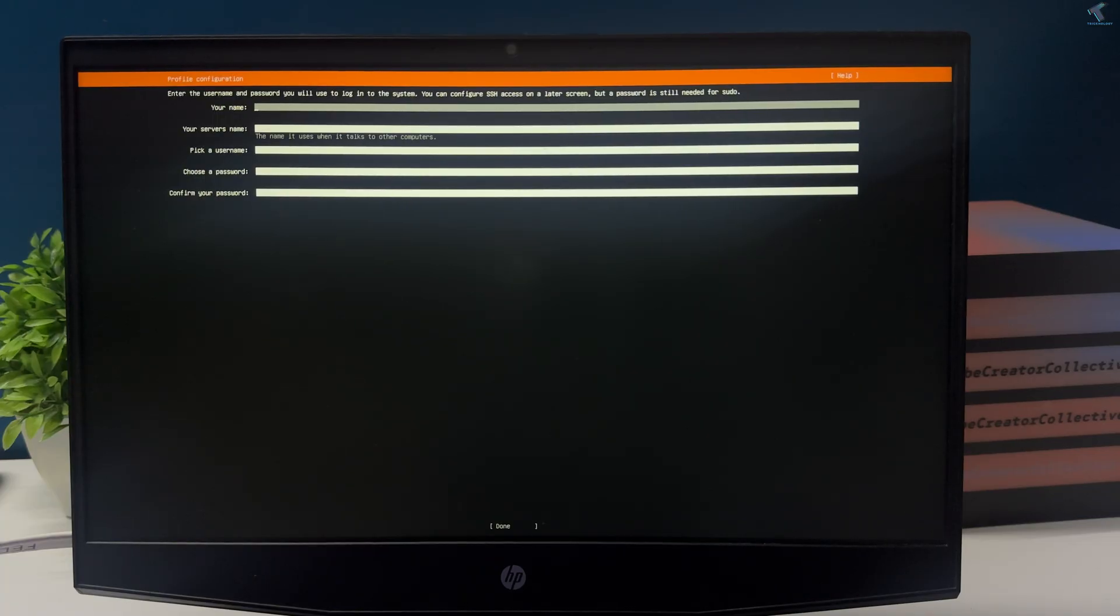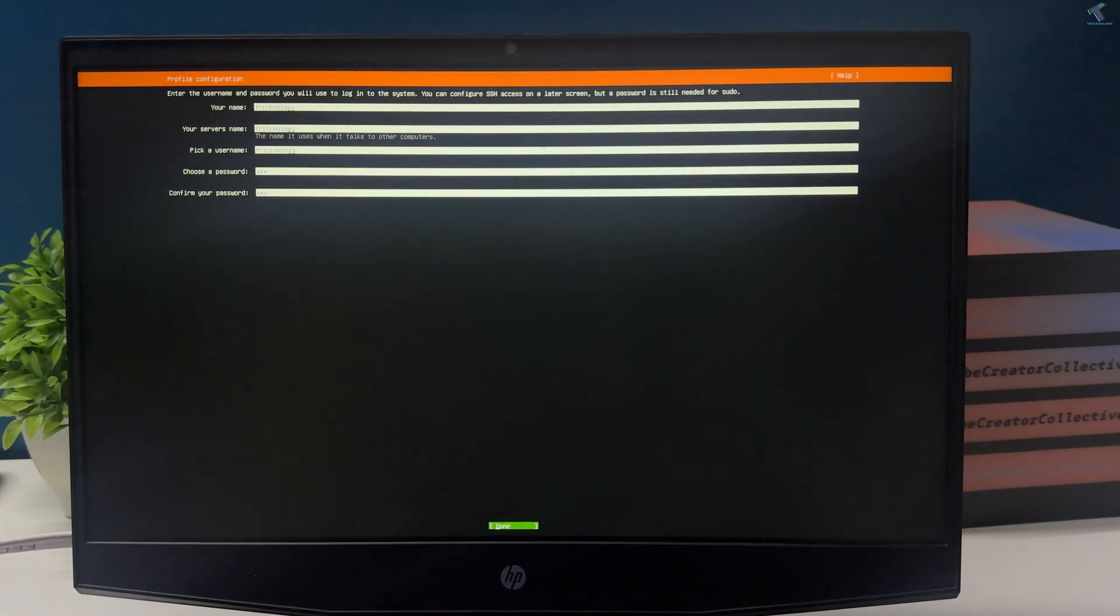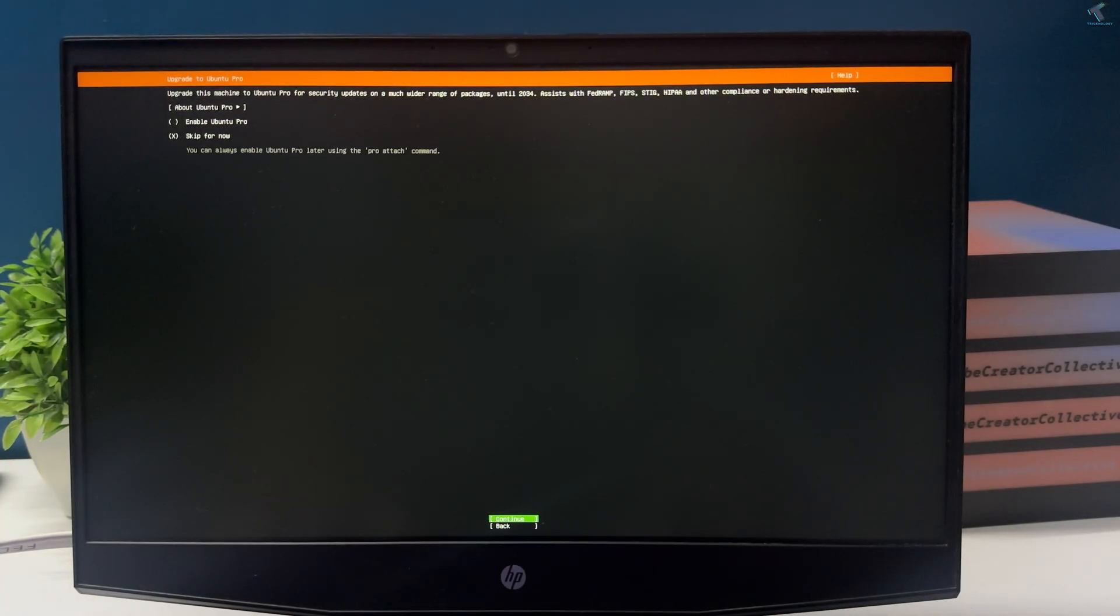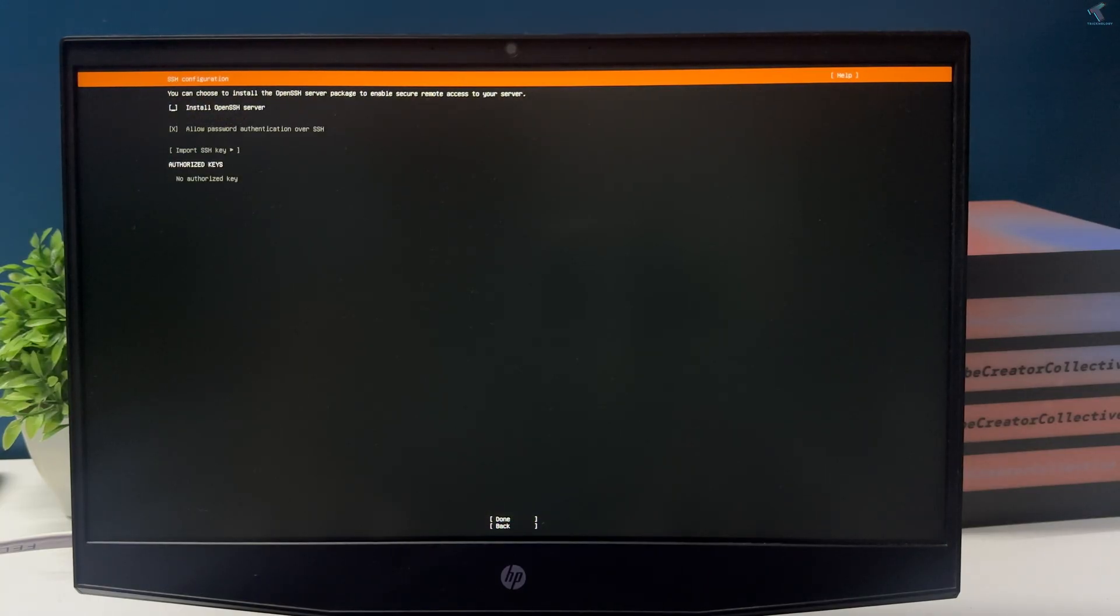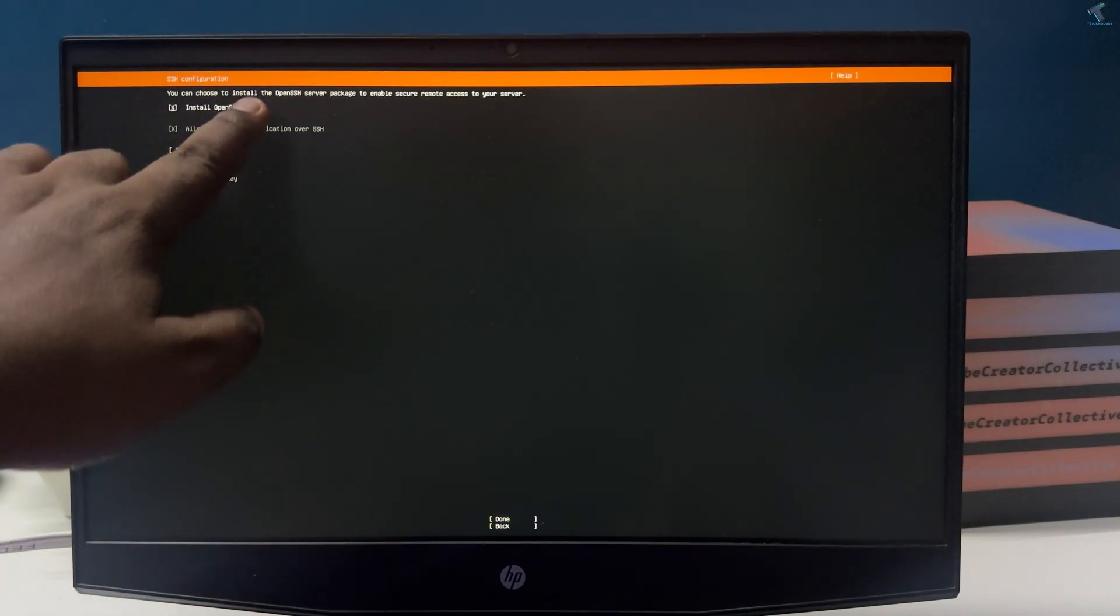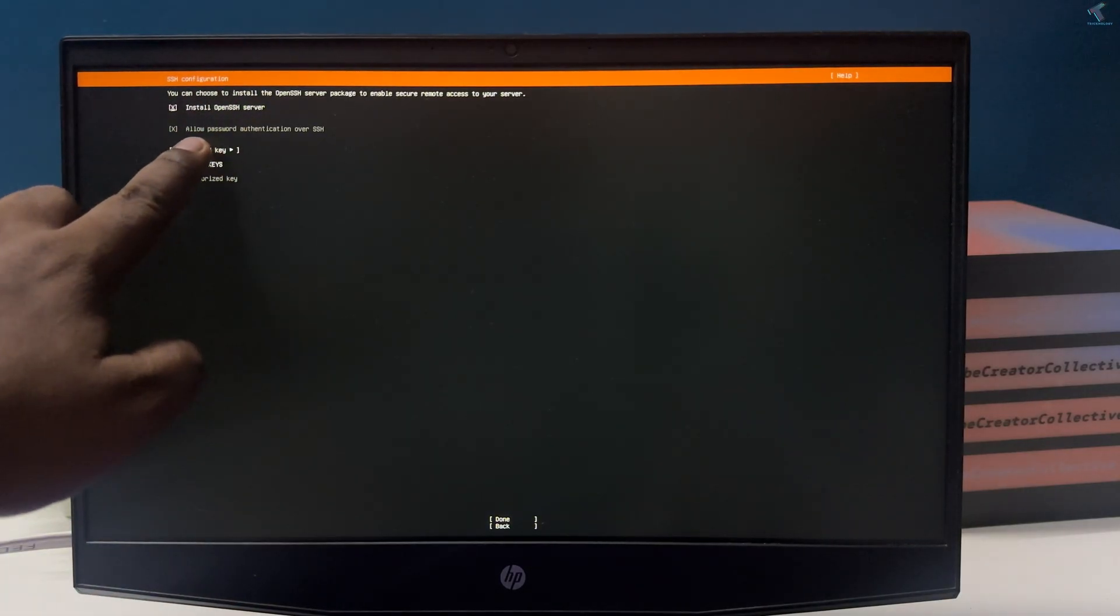Now here on this window you need to fill in your details like name, server name, username and password.